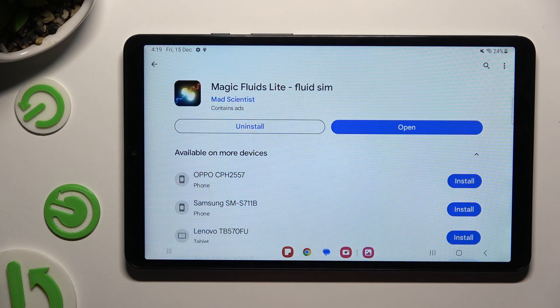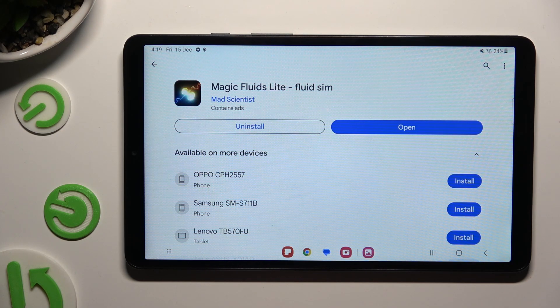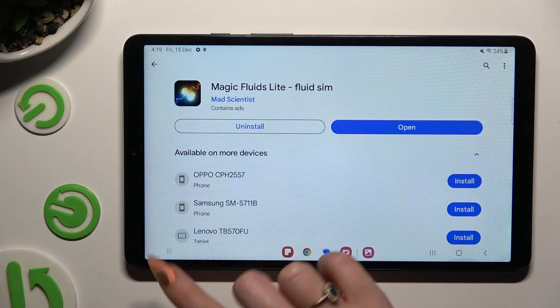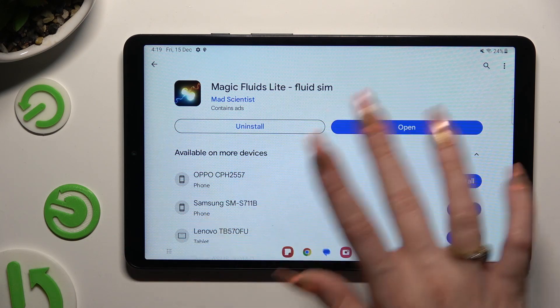When it's ready, open it, and to mute the music right away, click at the bottom left corner.